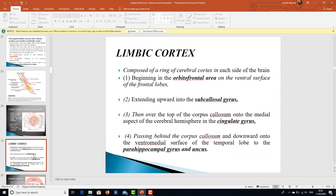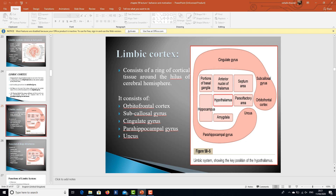The limbic cortex is composed of a ring of cerebral cortex on each side of the brain, beginning in the orbitofrontal area on the ventral surface of the frontal lobes, extending upward into the subcallosal gyrus, then over the top of the corpus callosum onto the medial aspect of the cerebral hemisphere in the cingulate gyrus, passing behind the corpus callosum and downward onto the ventromedial surface of the temporal lobe to the parahippocampal gyrus and uncus.